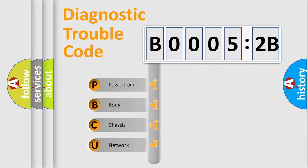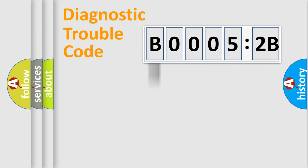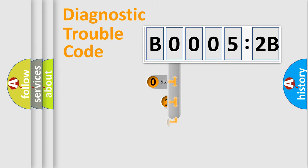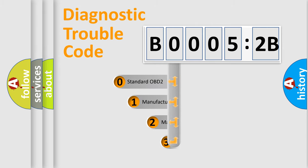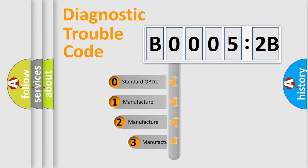We divide the electric system of automobile into four basic units: Powertrain, Body, Chassis, and Network. This distribution is defined in the first character code.